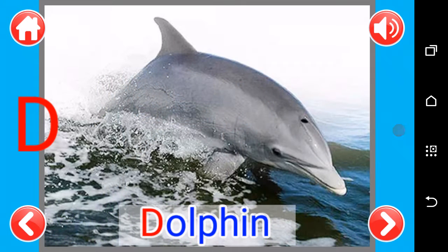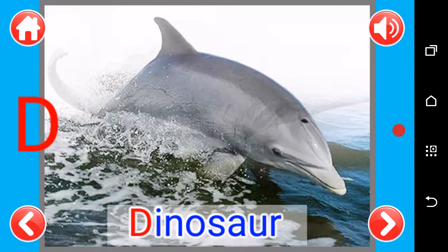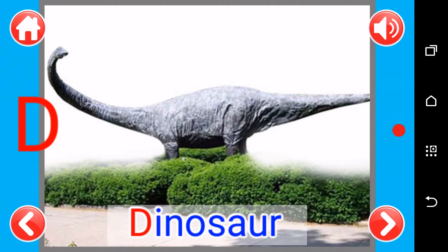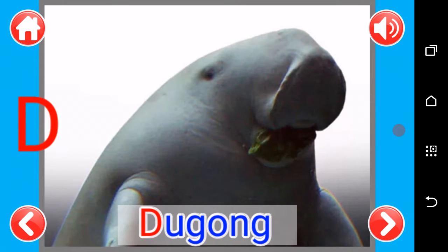D as in dolphin, D as in dinosaur, D as in dugong.